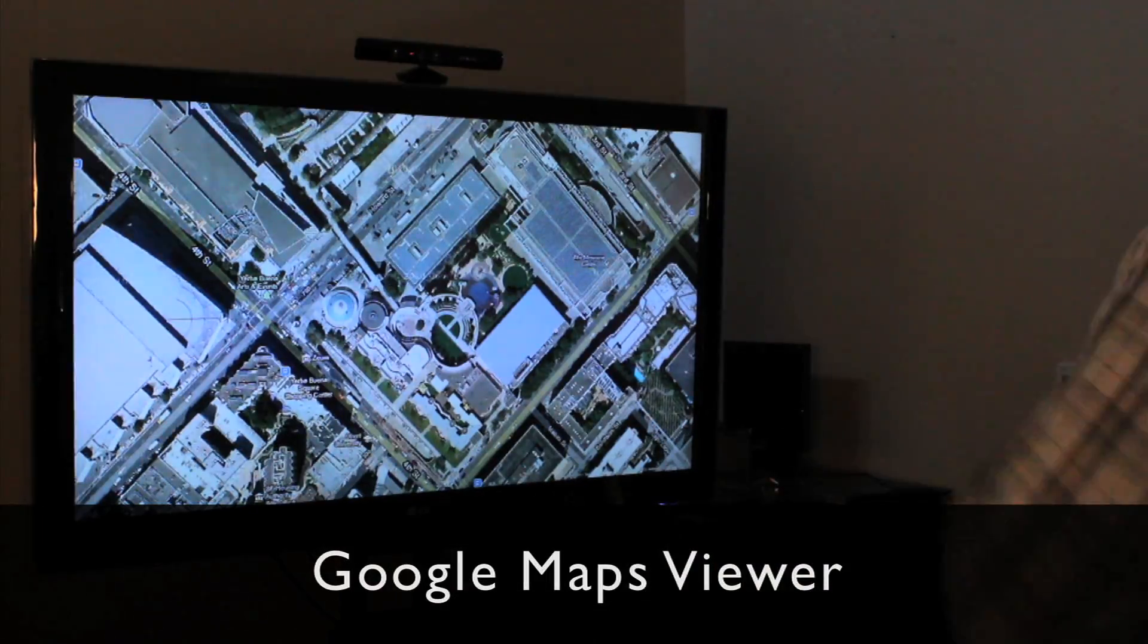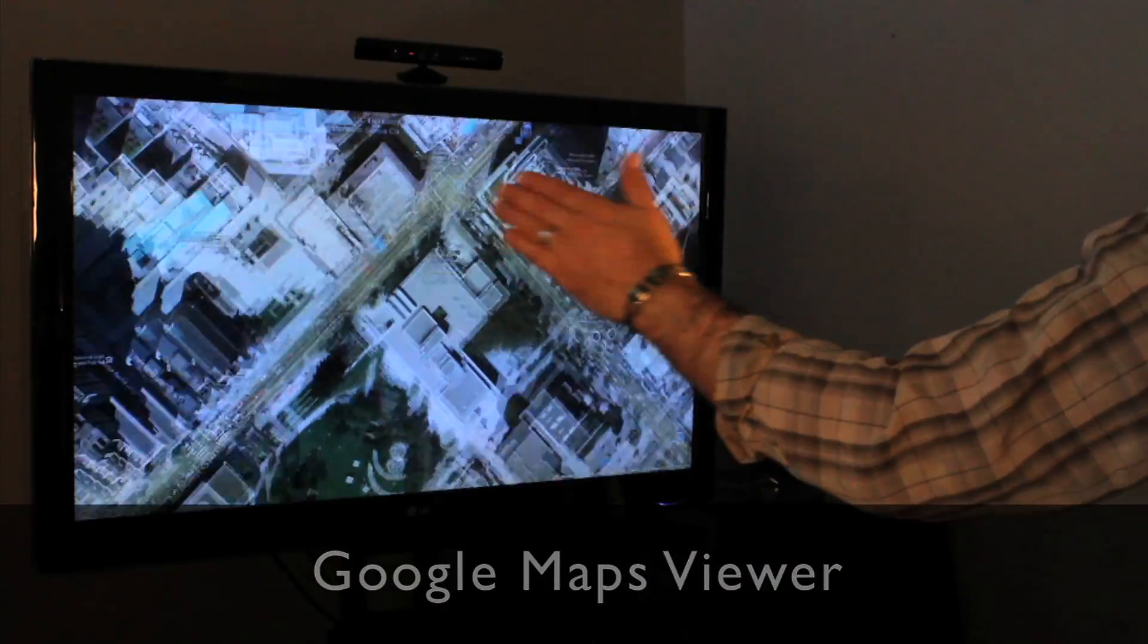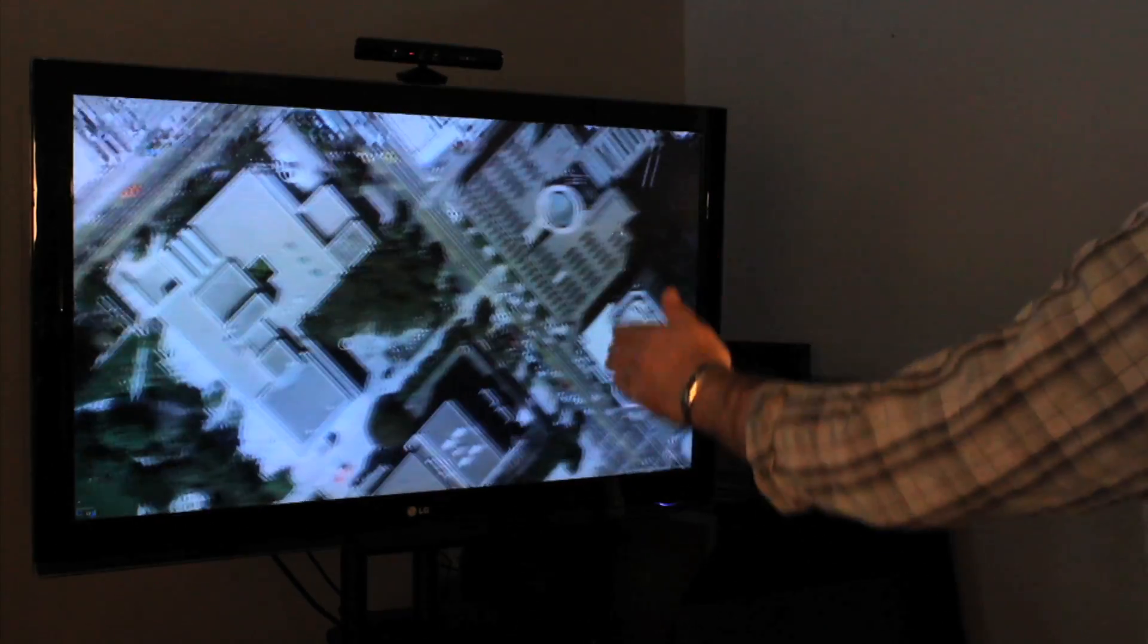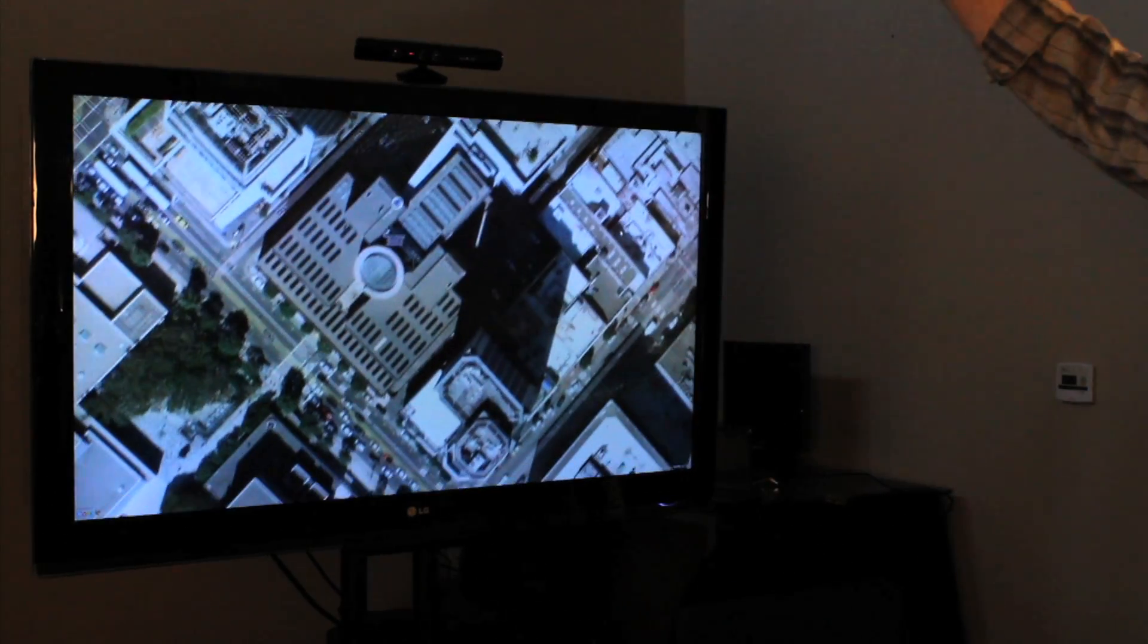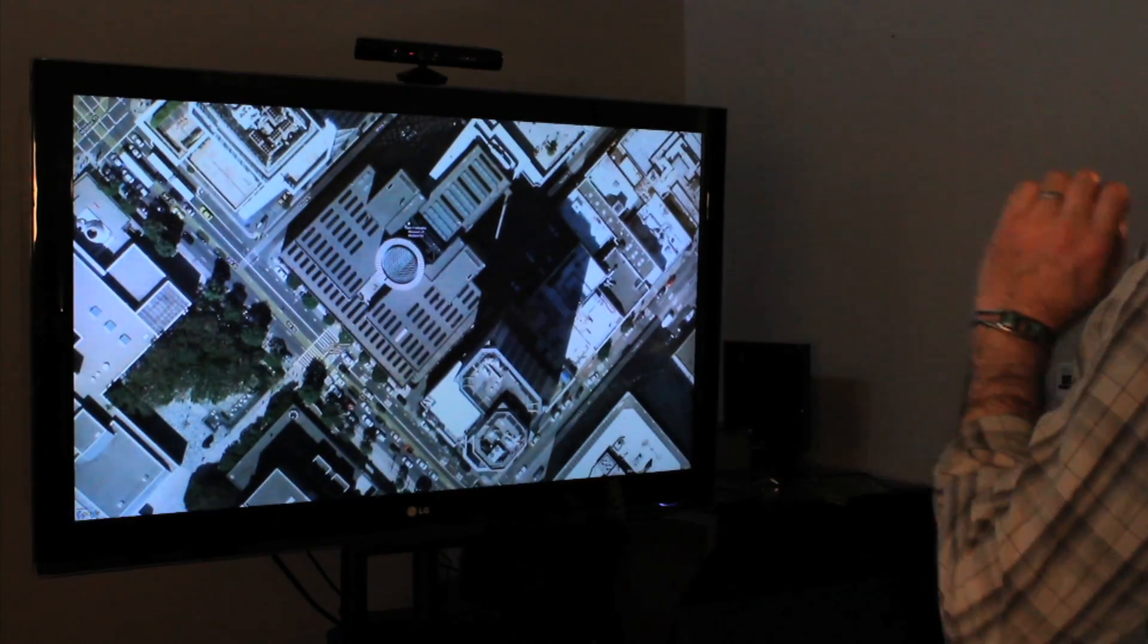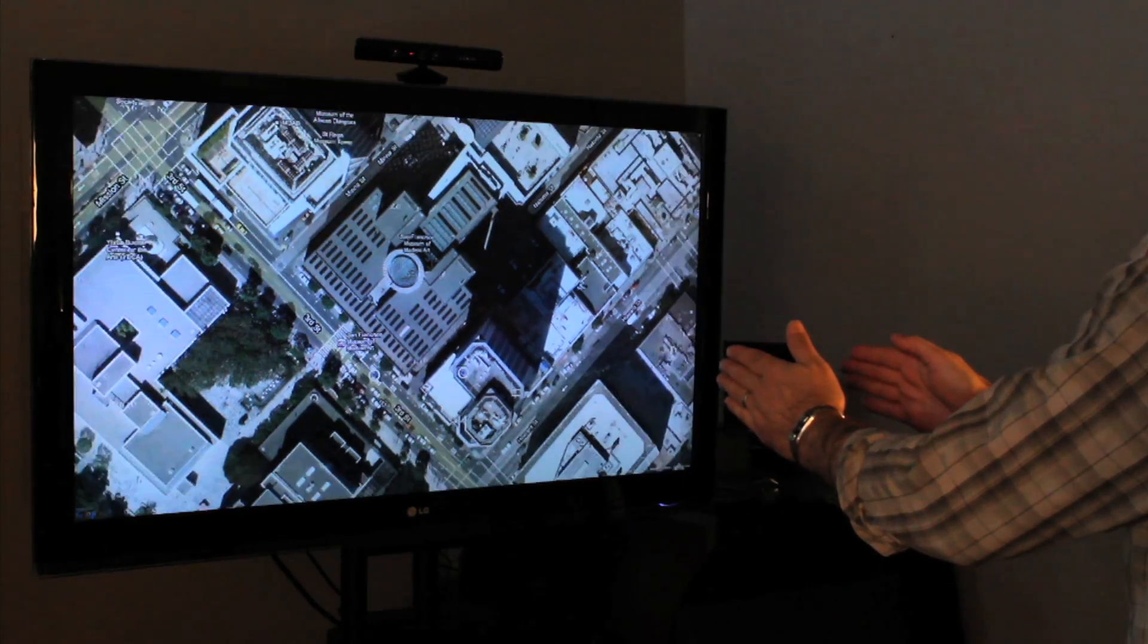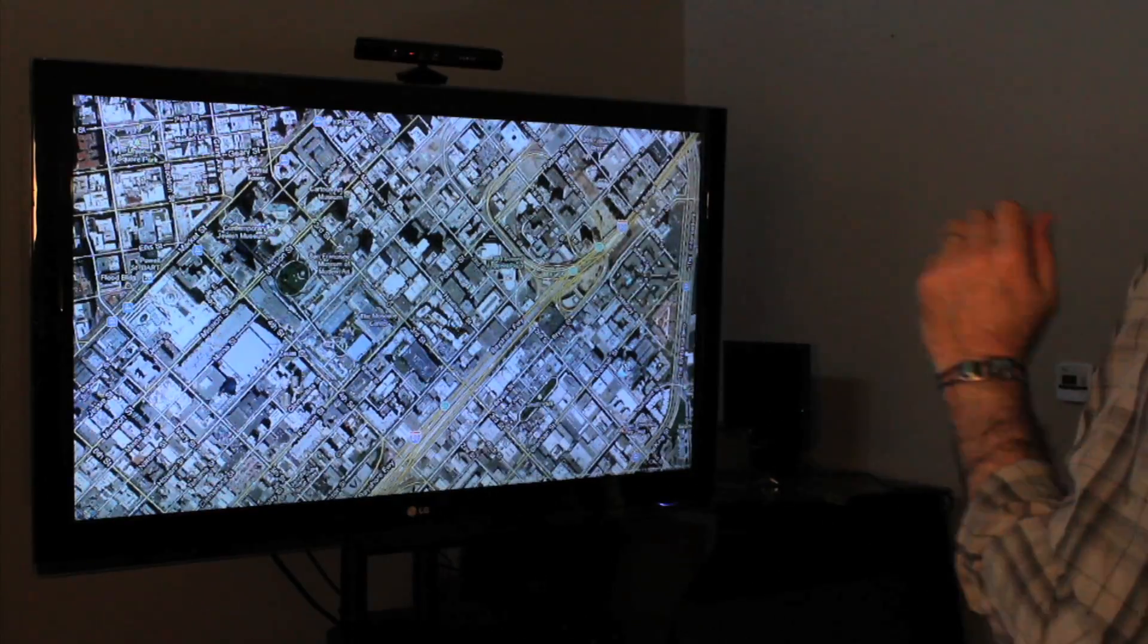Here we have a Google Maps image of downtown San Francisco. You can see Yerba Buena Center and SFMOMA in the picture. Again, the controls are the same. One hand pans, two hands can be used to zoom the image in or to zoom the image out.